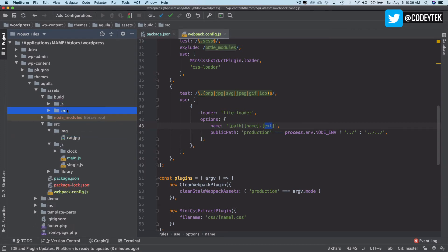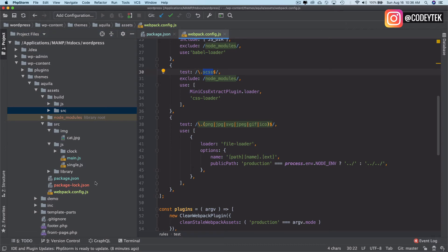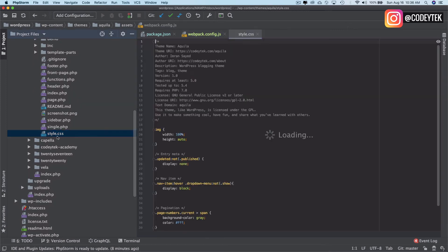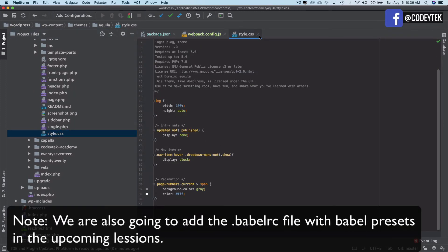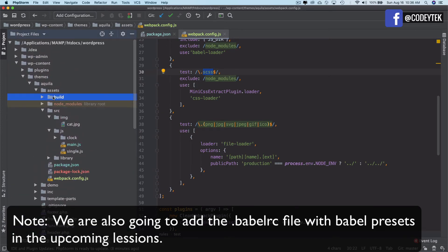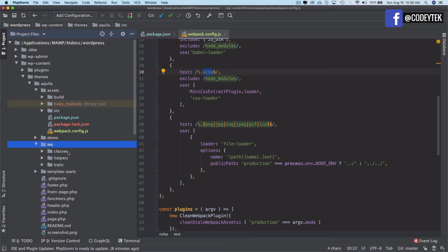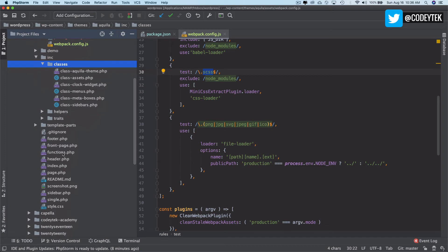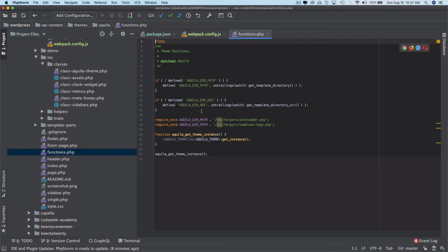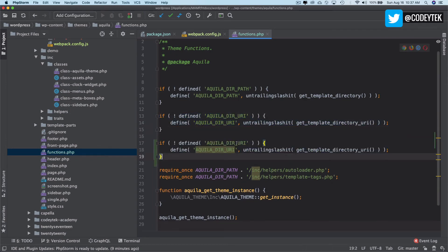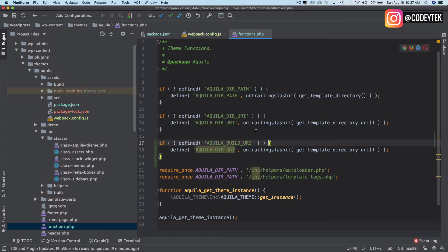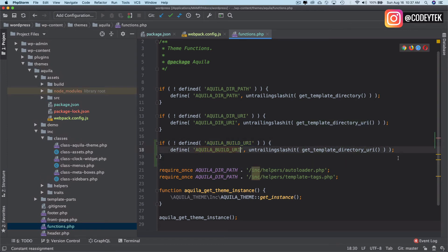Later when we set up Sass you'll see it will also bundle CSS — picking up the sass extension and bundling it for you. We'll move our styles from styles.css into our Sass files later on. The last thing we want to do is change the enqueue path, so let's go to functions.php and create some constants. I'll define 'AQUILA_BUILD_URI' using get_template_directory_uri() and then '/build'.